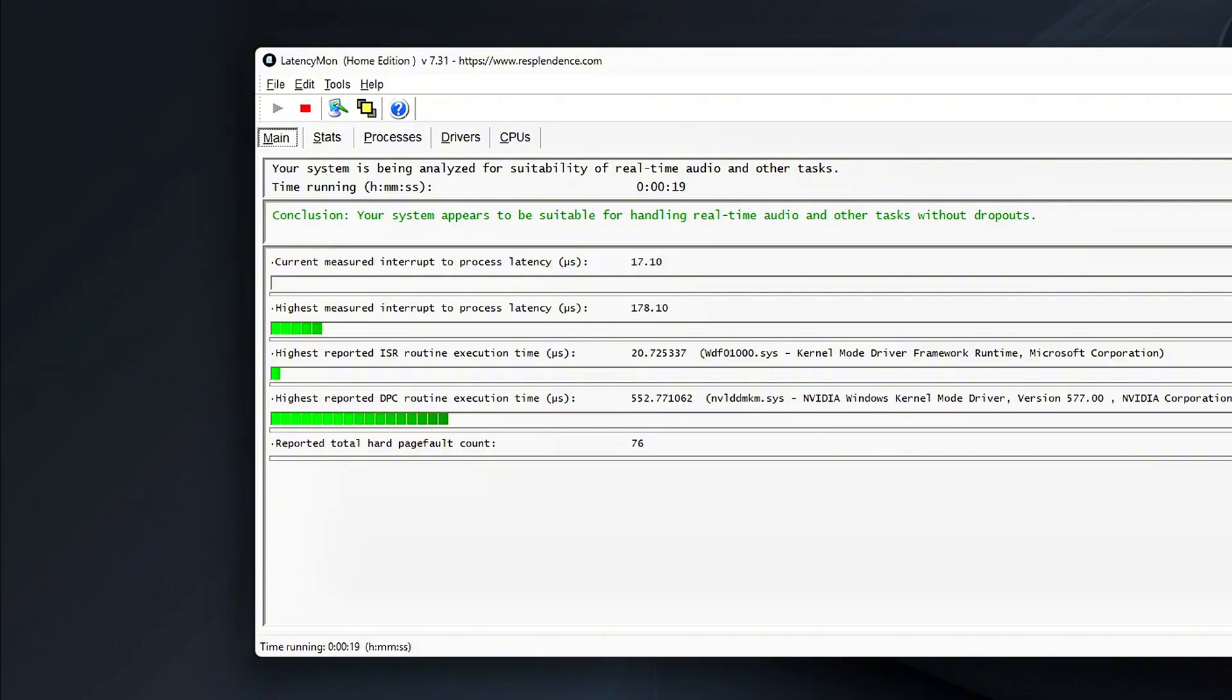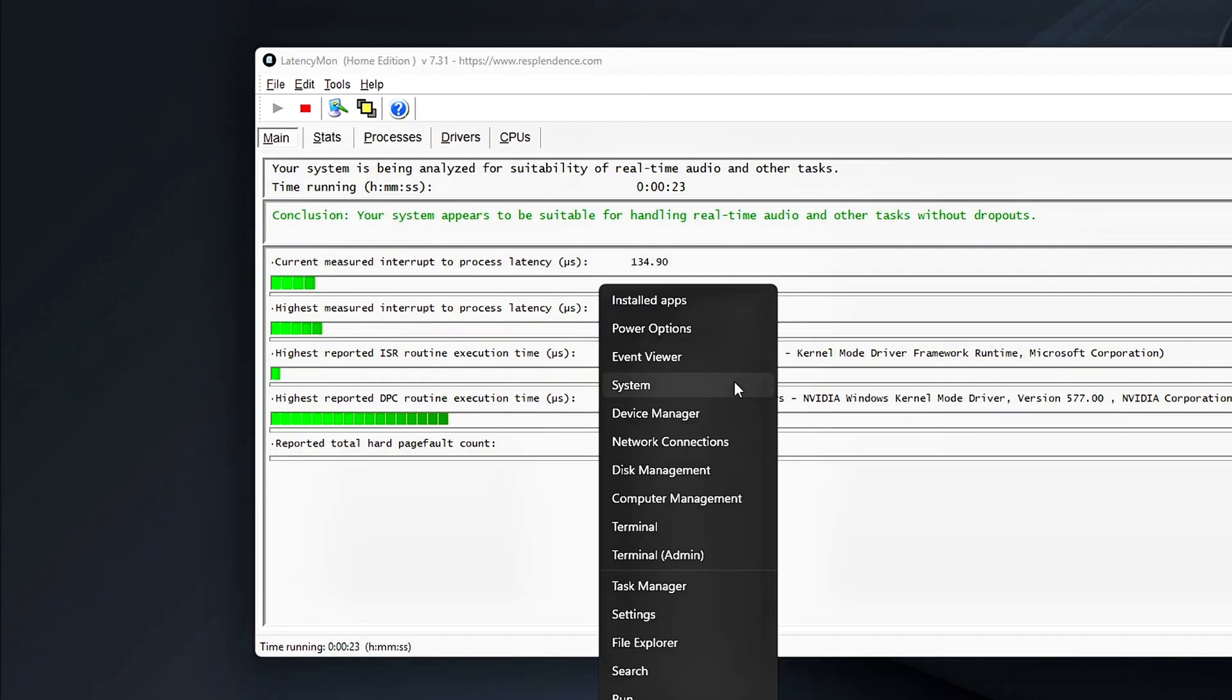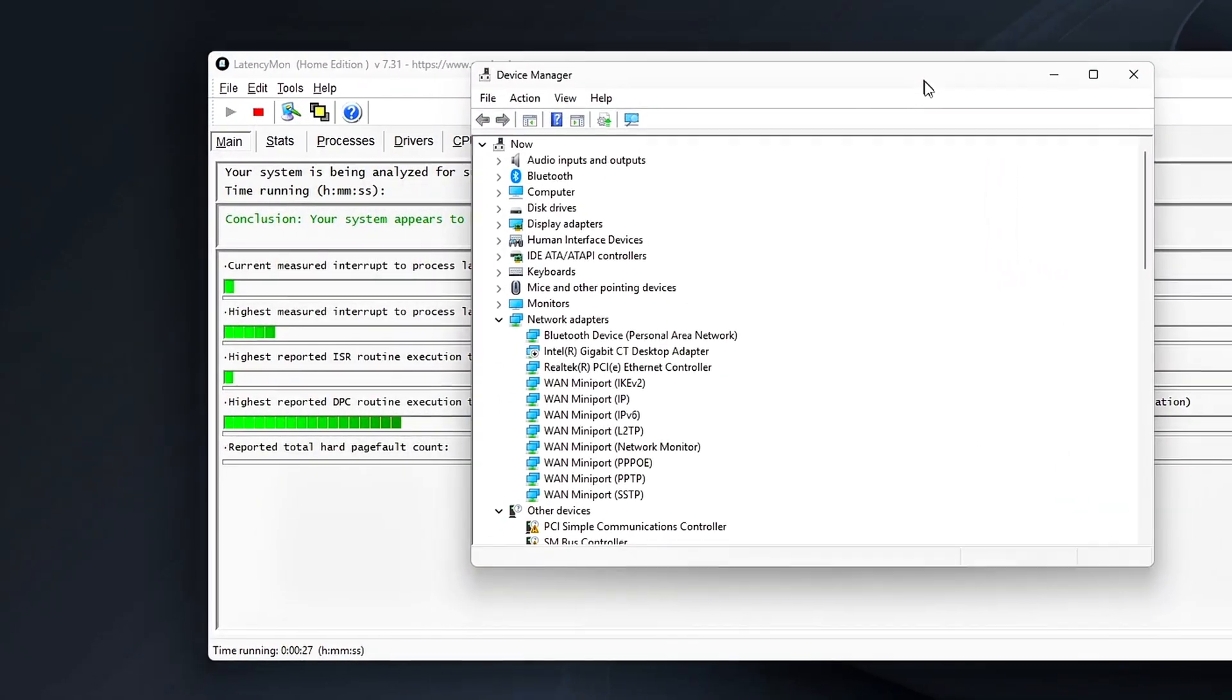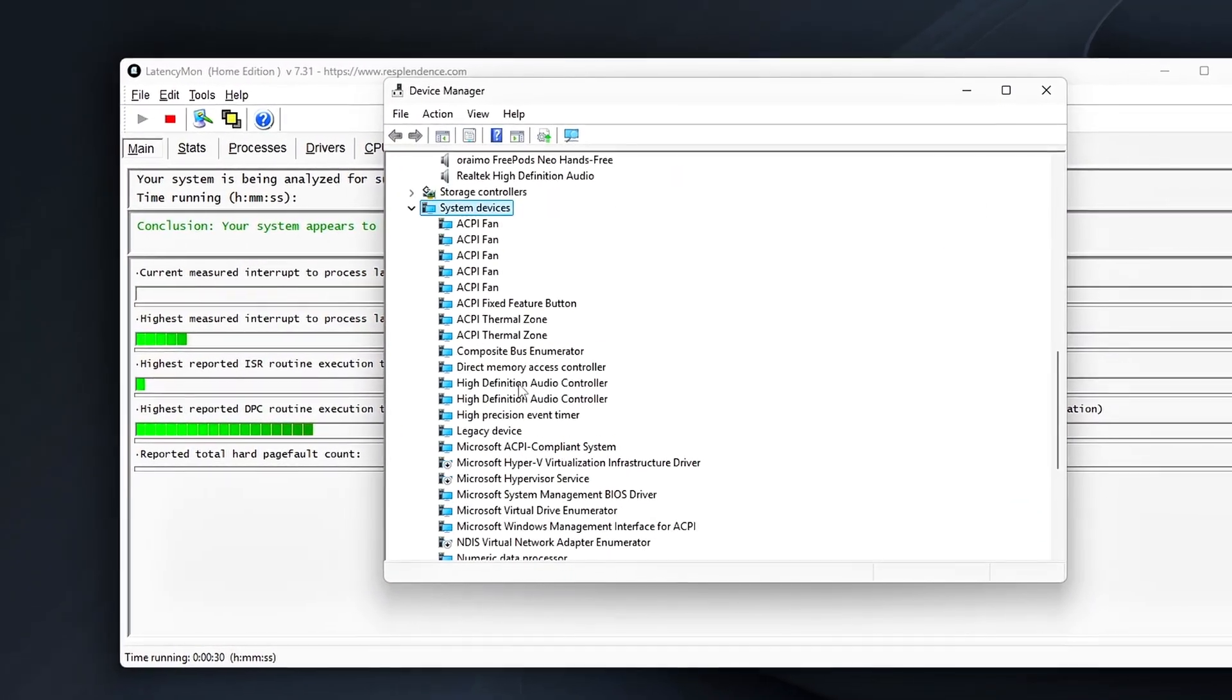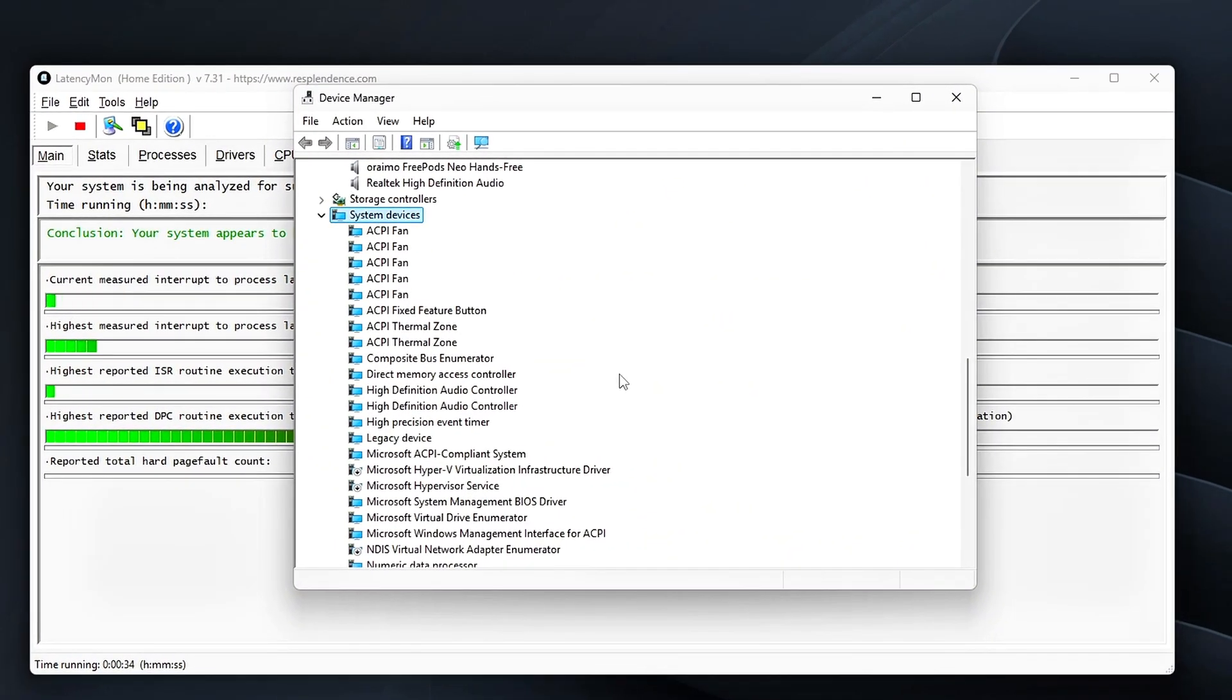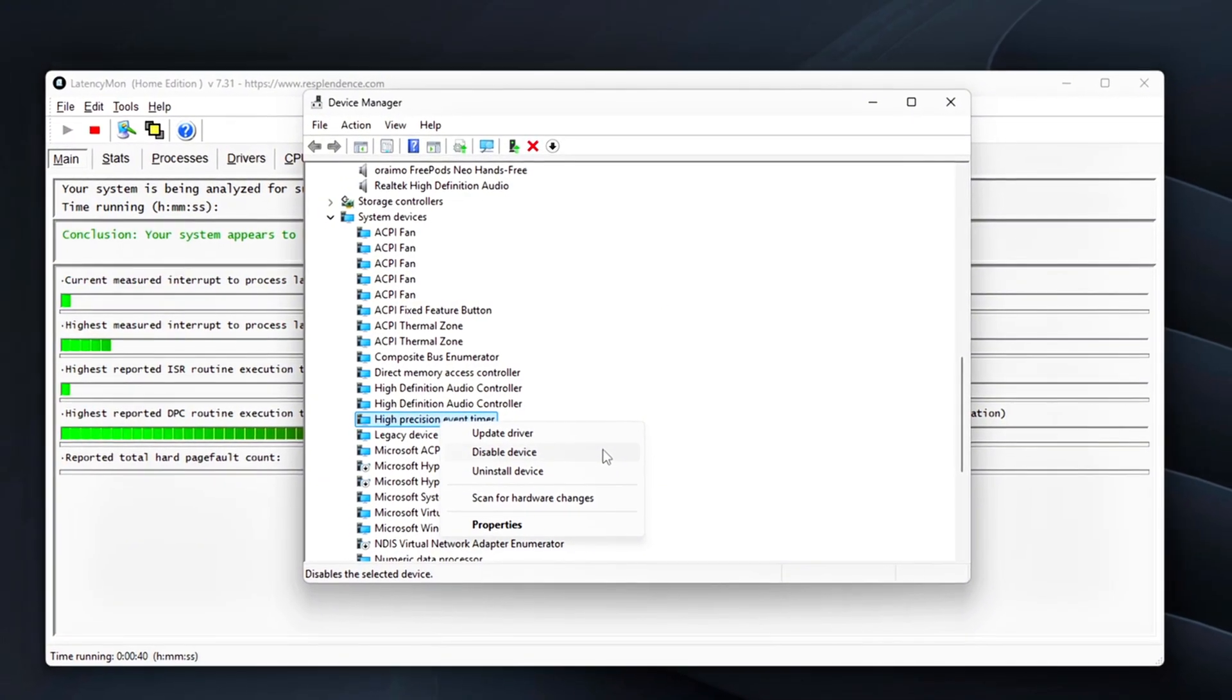Next, fire up RTSS or RevaTuner statistics server and enable the frame time graph to visualize how smooth the performance is. At this point, your frame time line should appear almost flat. There should be fewer micro spikes or fluctuations indicating a smoother experience with less stutter. For an extra layer of optimization, head to Device Manager and navigate to System Devices. Look for High Precision Event Timer or HPET and disable it. Some systems perform better with it turned off as certain CPUs prefer relying on the timestamp counter or TSC for timing instead of HPET.